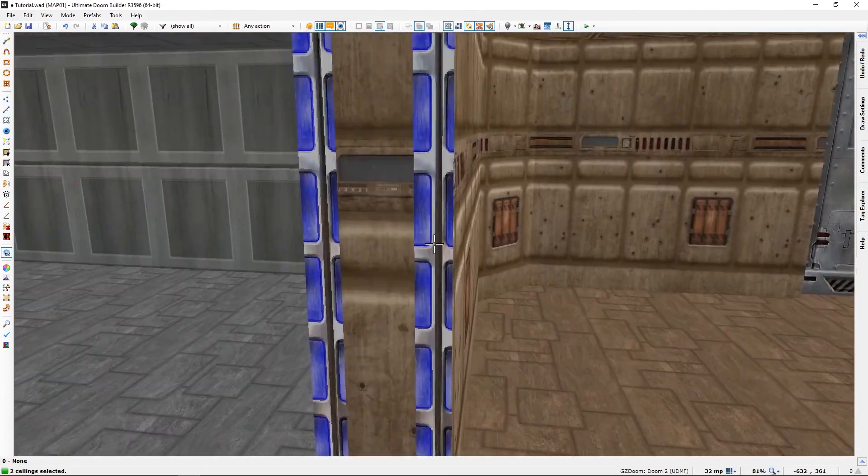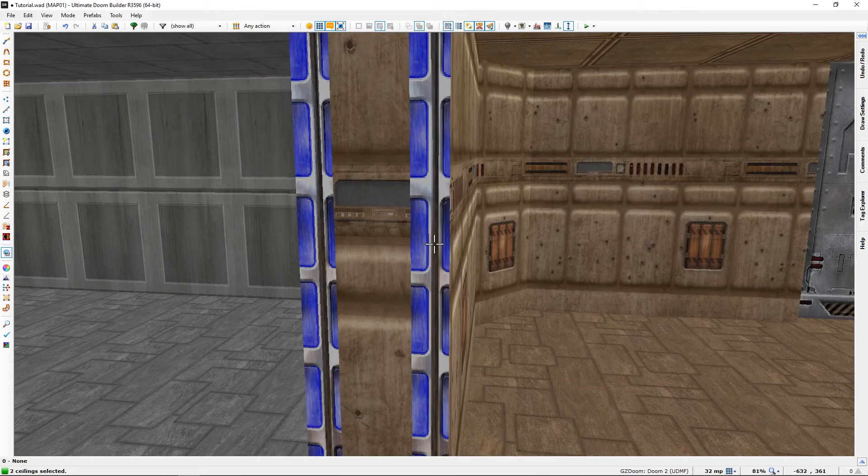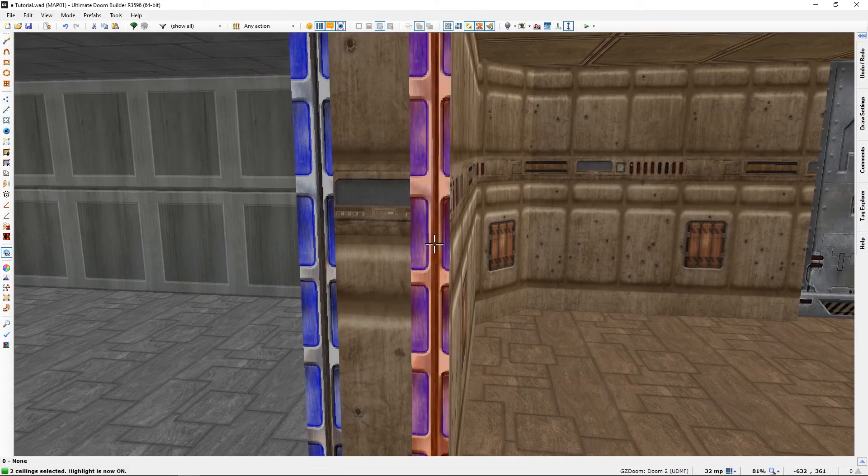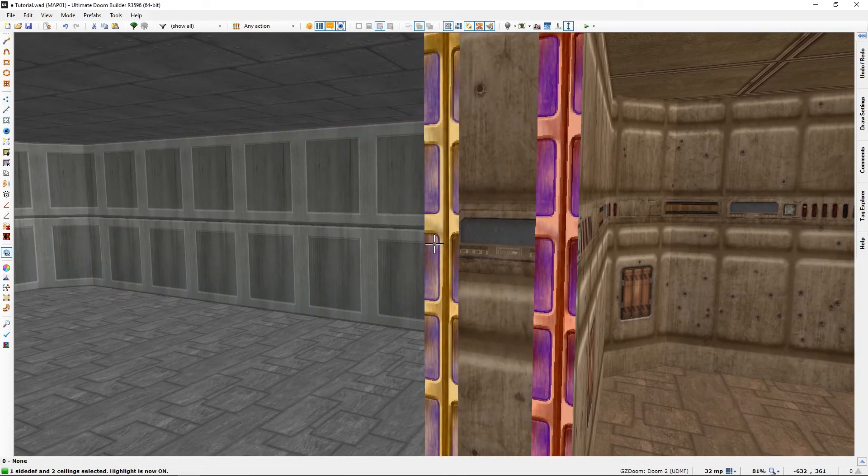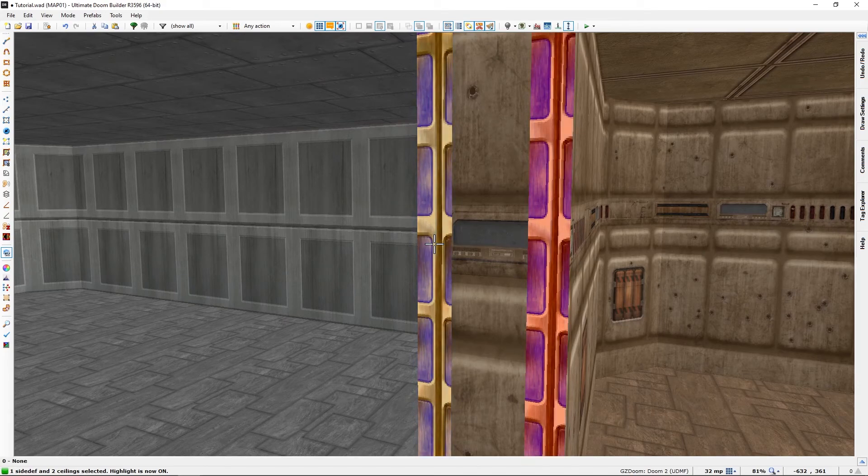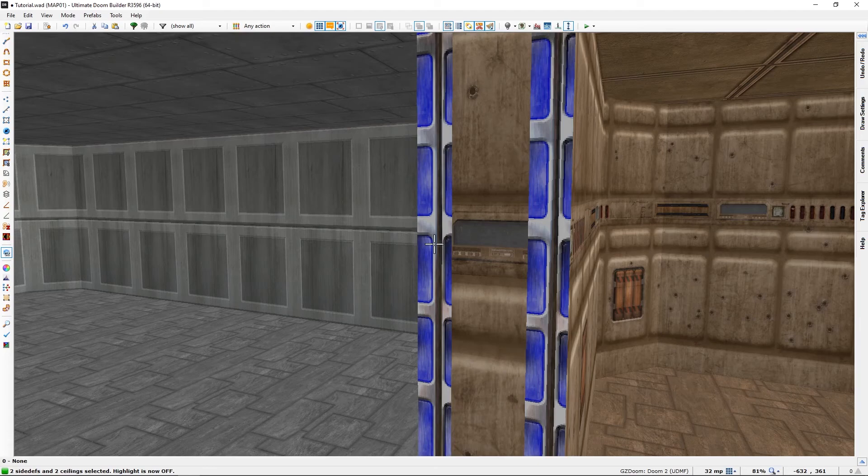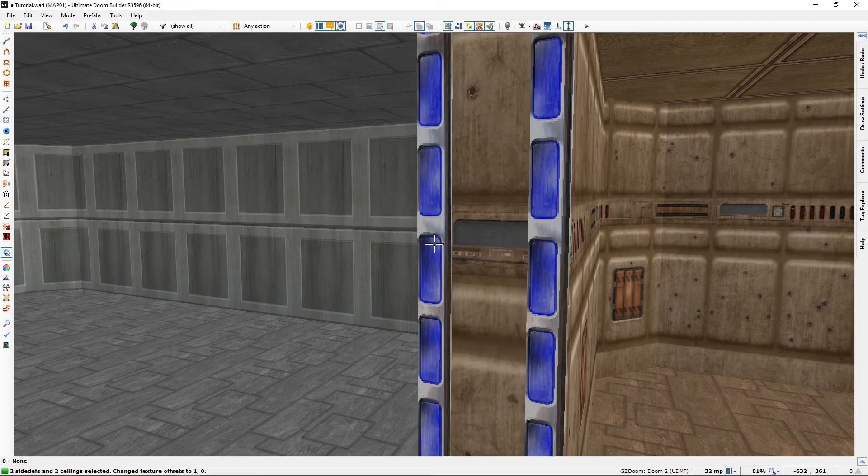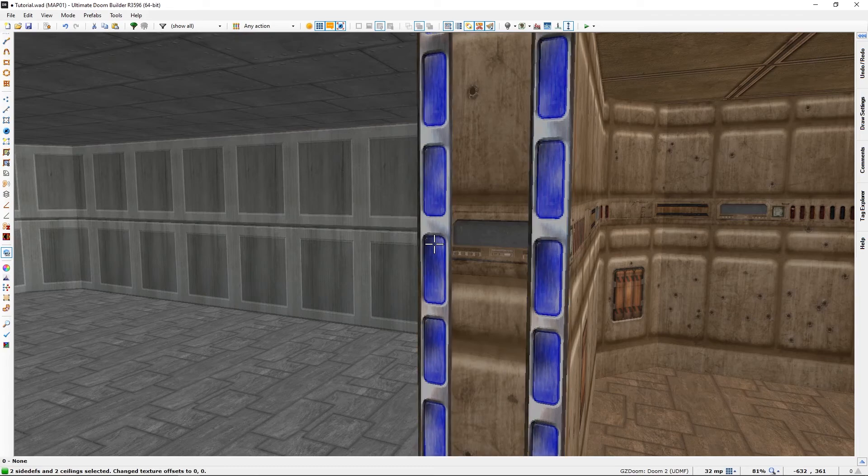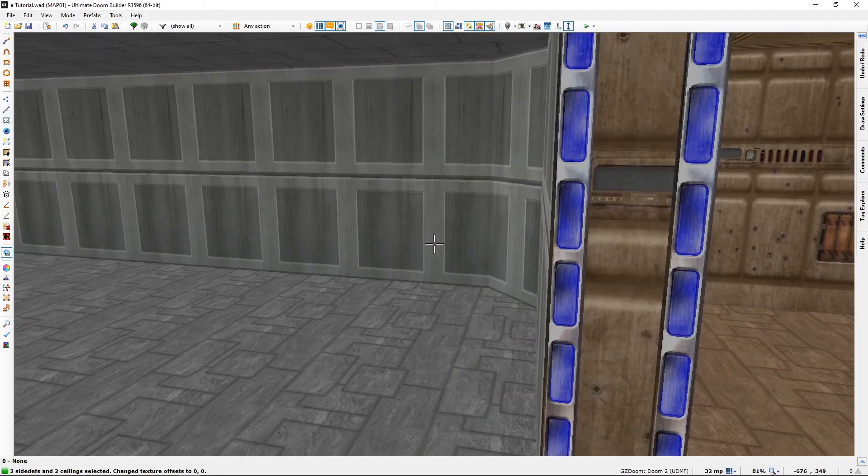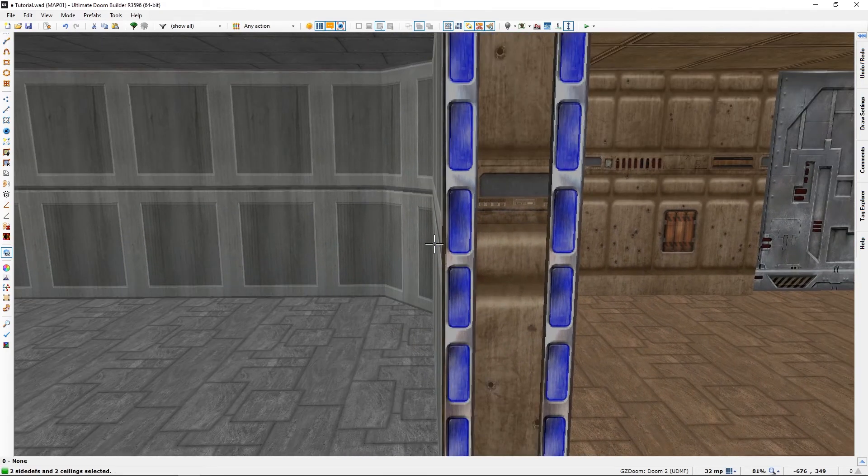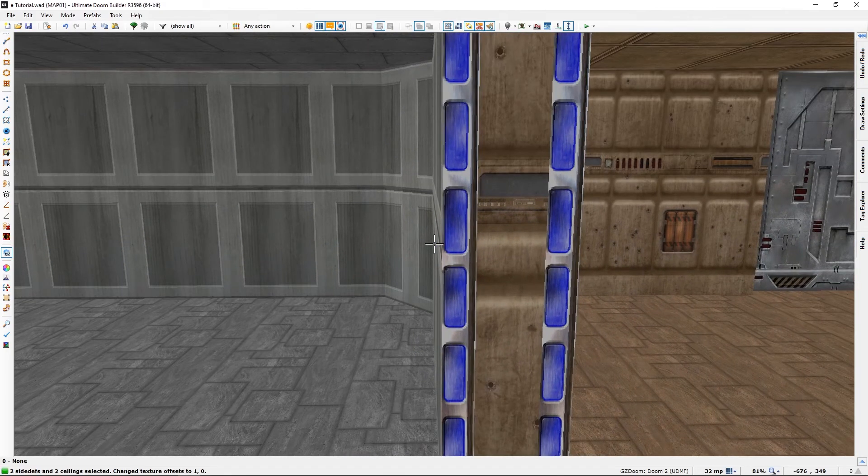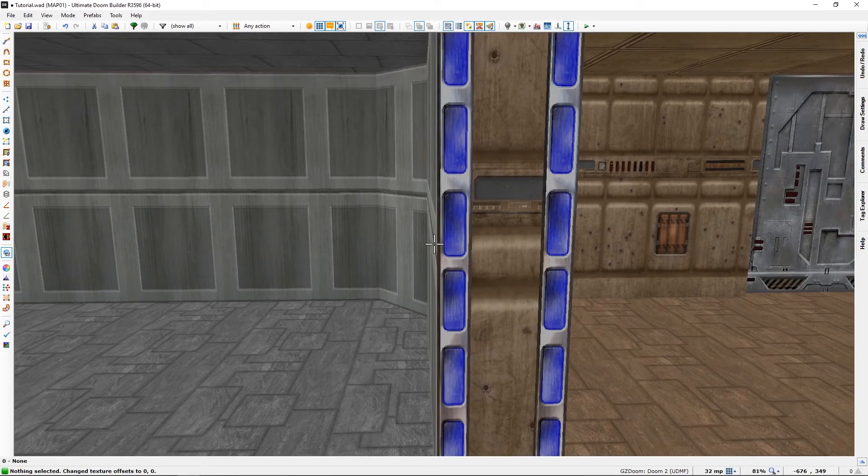These however are not quite aligned. Once again they seem to be in the same misalignment so we can select both, press the right arrow key on your keyboard three times. Yeah, I think that's fine. Press C to unselect.